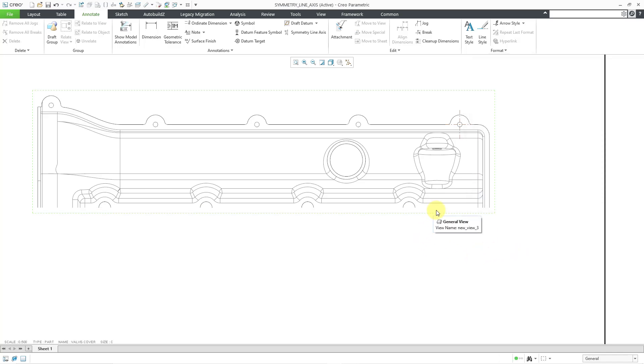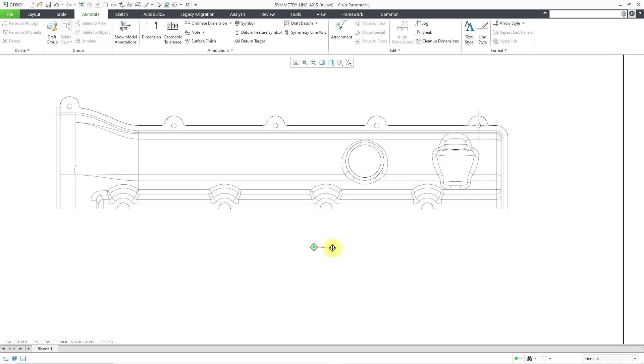And now you can see that we have a gap in here. We're not seeing any geometry. And this is where I can use the Symmetry Line Axis tool.